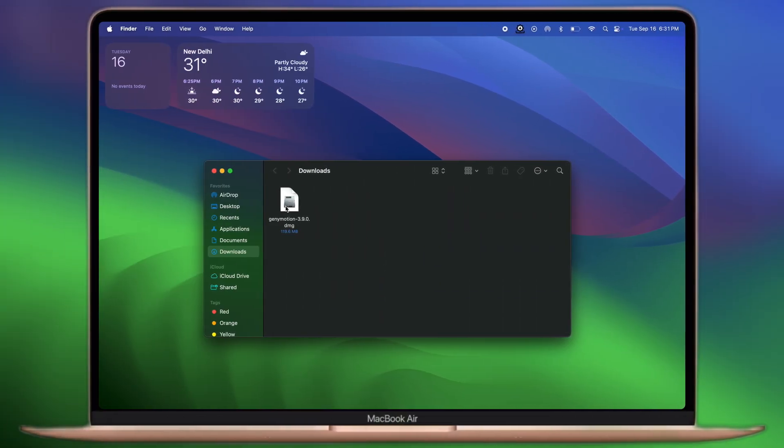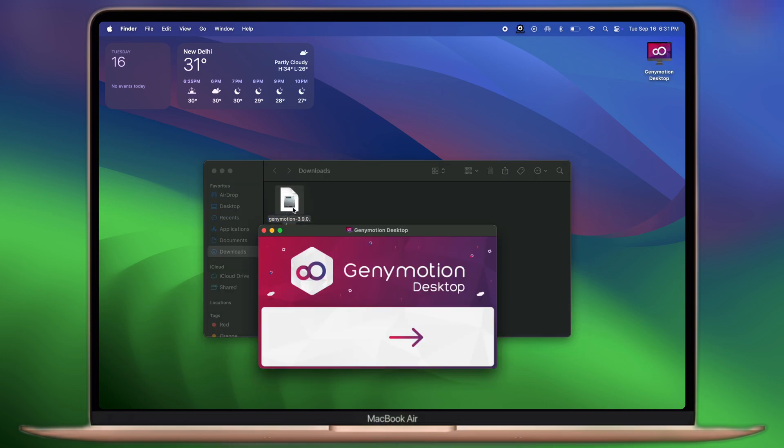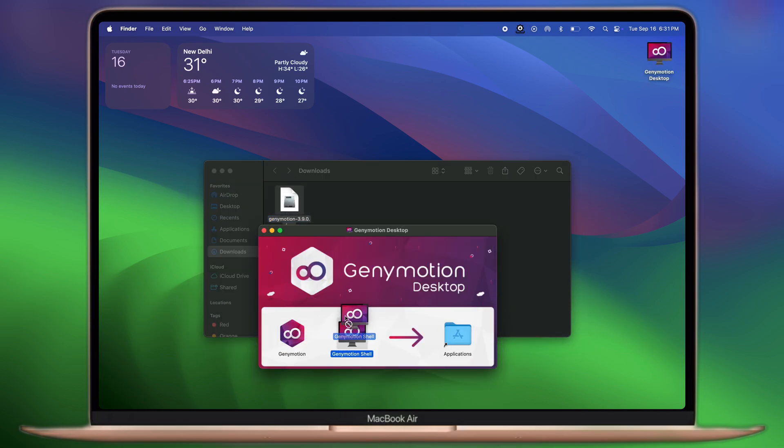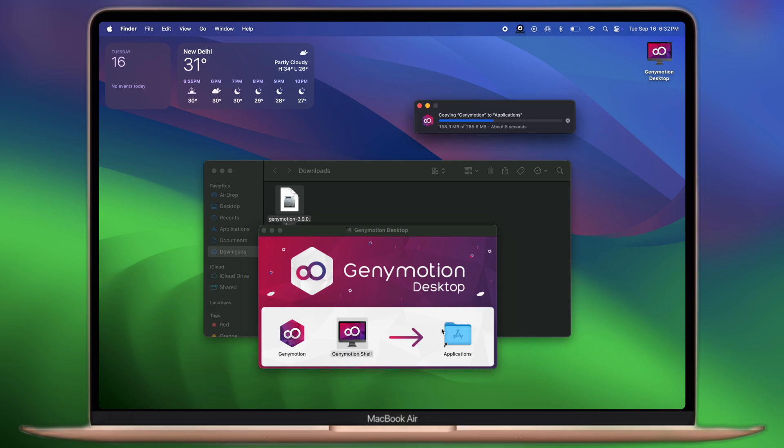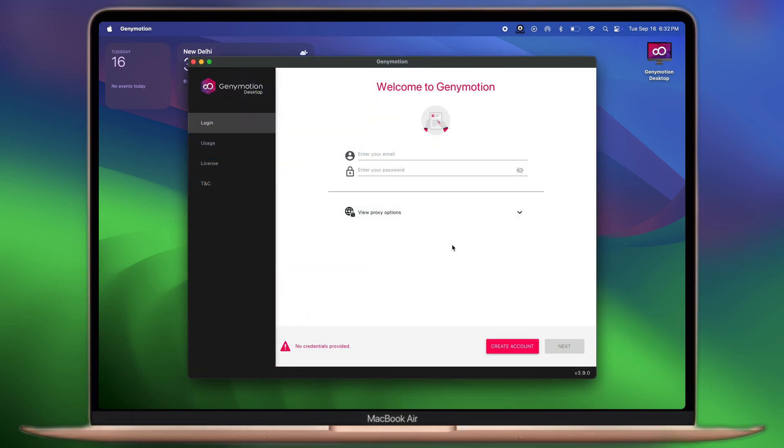After that, navigate to the downloads folder and install Genimotion and Genimotion Shell on your system. Once it's installed, open it and you'll find the interface like this.